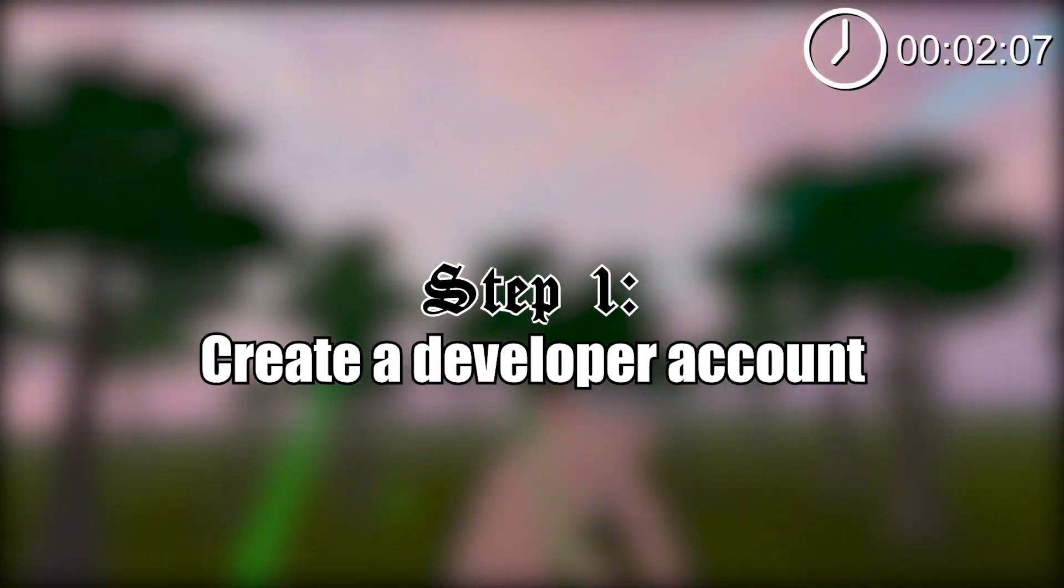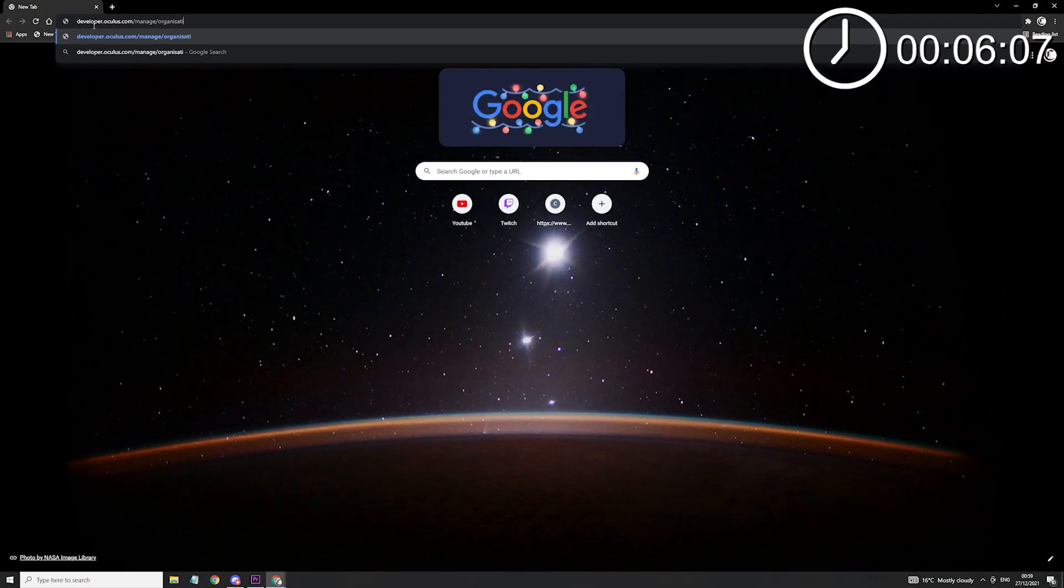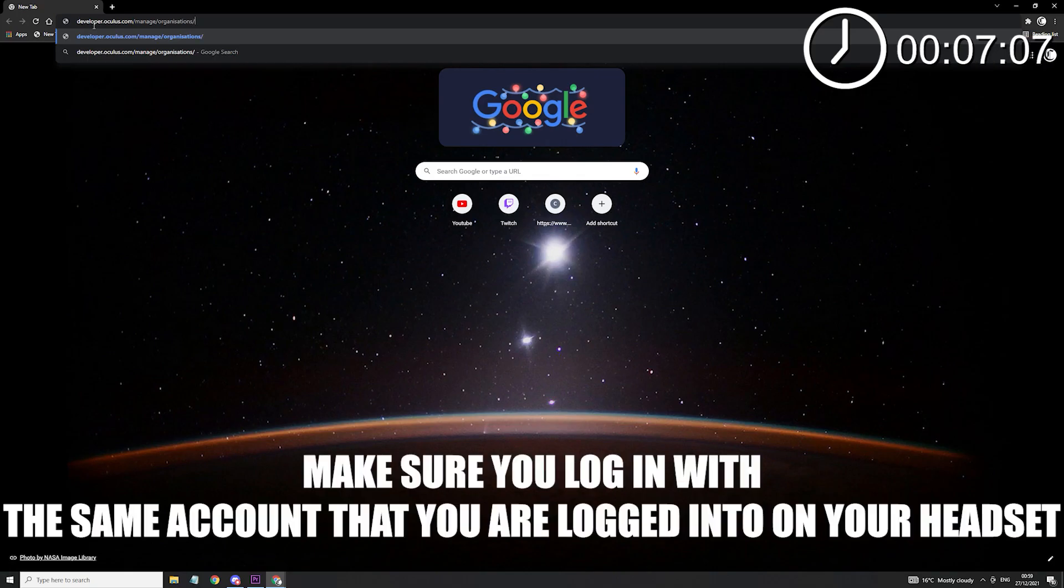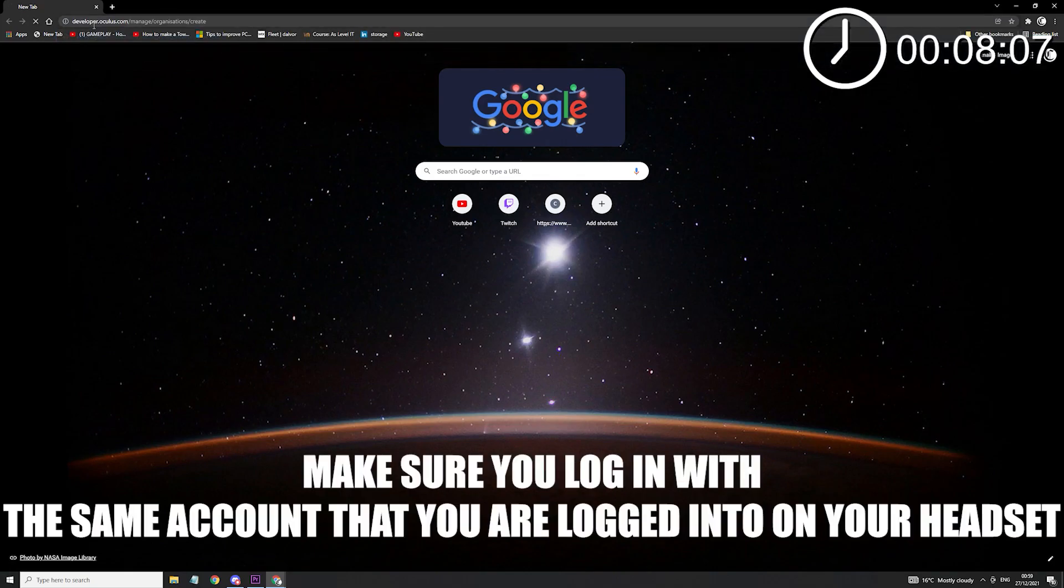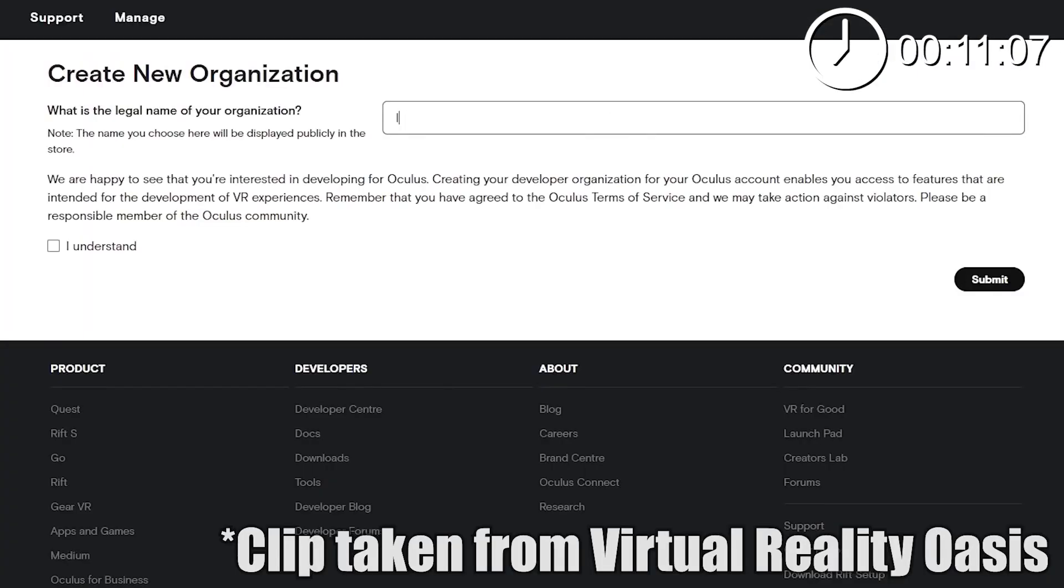The first thing you want to do is create a developer account. To do this, head over to developer.oculus.com/manage/organizations/create and create an organization. Name it whatever you want, it really doesn't matter.